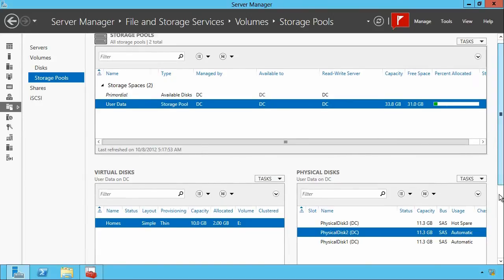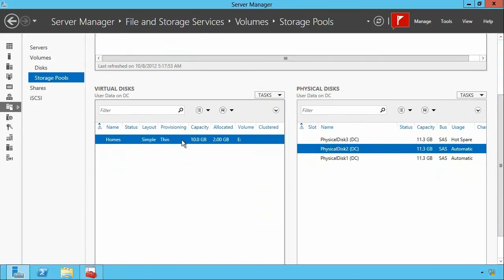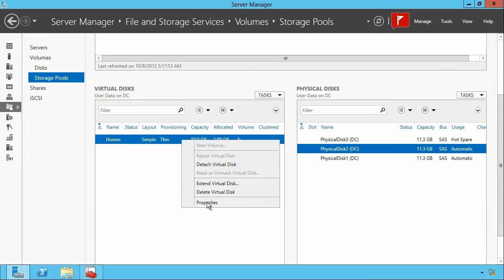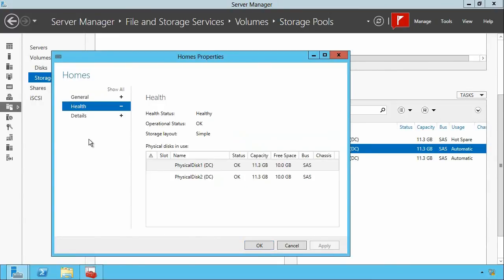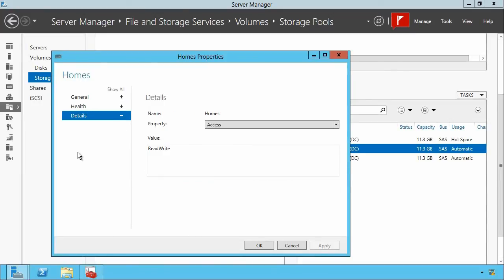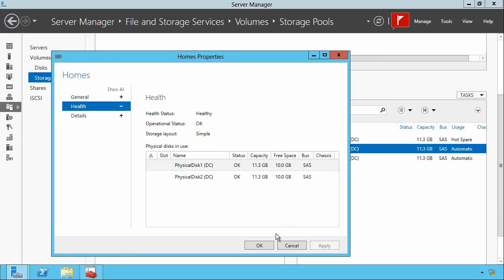So what have I done with that? On top of that pool, I built this virtual disk. Let's take a look at its properties. It's called 'Homes,' it's 10 gigabytes in capacity, and only two are used so far — which means it's only used two gigs out of the pool space because it is thin provisioned. It's in good health. This is a simple layout, physically using disk one and two out of my three-disk pool, with read-write access.